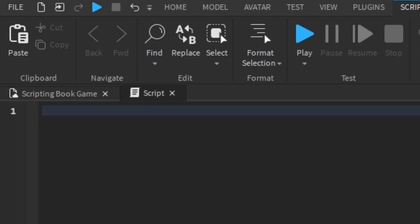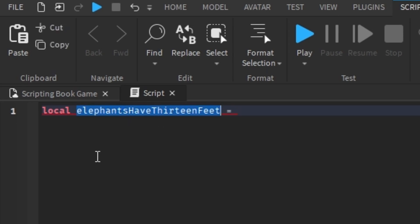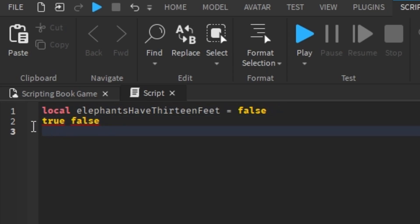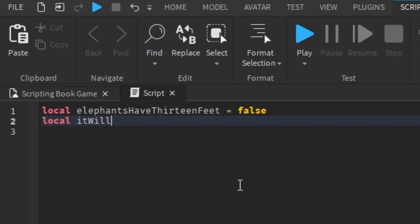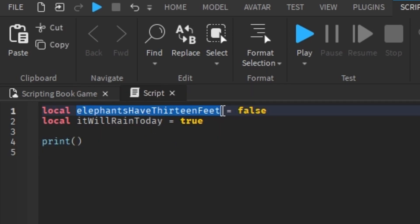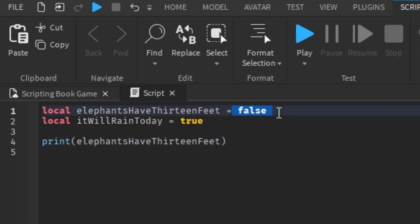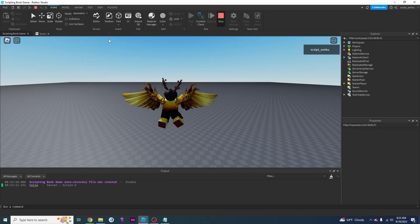The last data type to cover is Boolean. A Boolean is simply a true or false value. For example: local elephantsHave13Feet equals false. Do elephants have 13 feet? I don't think so — so we set it to false. The word false gets highlighted, and that's a Boolean. A Boolean is nothing more than true or false. If you set it to true, elephants now have 13 feet. If you set it to false, they don't. I'll print elephantsHave13Feet and it prints false.